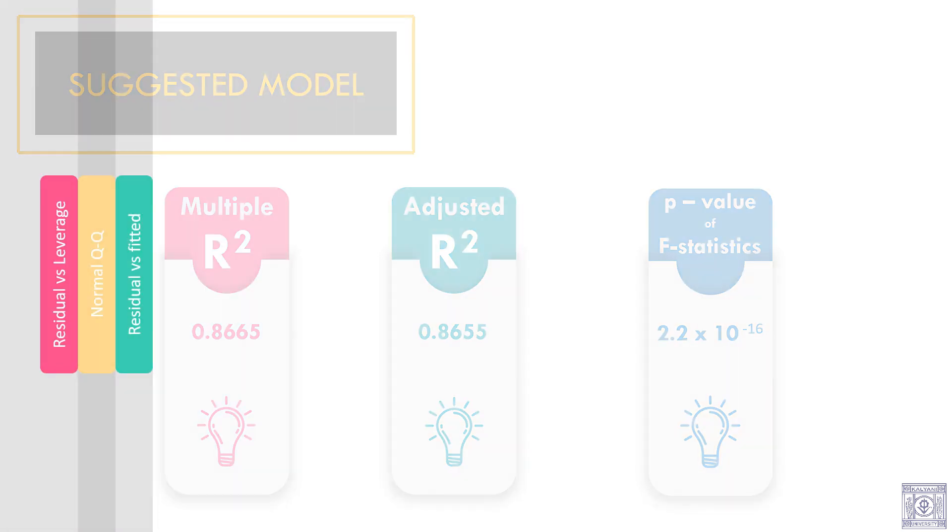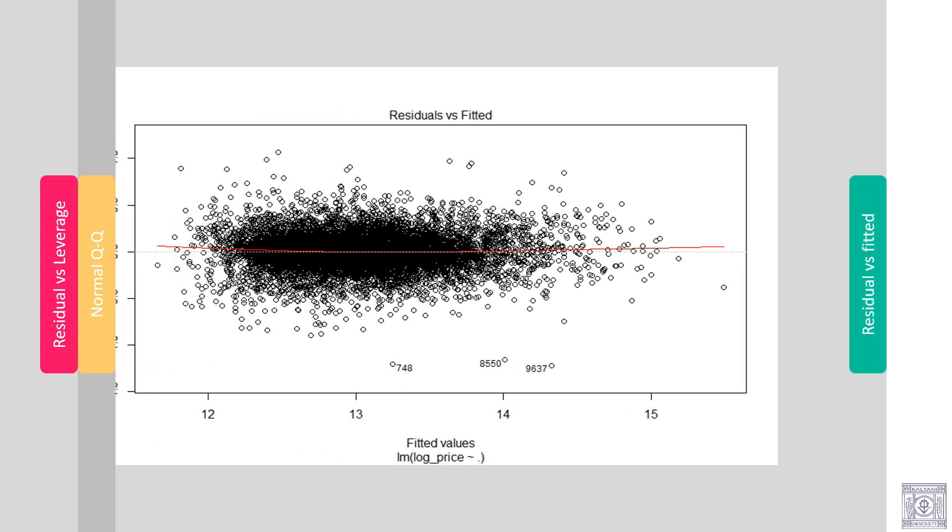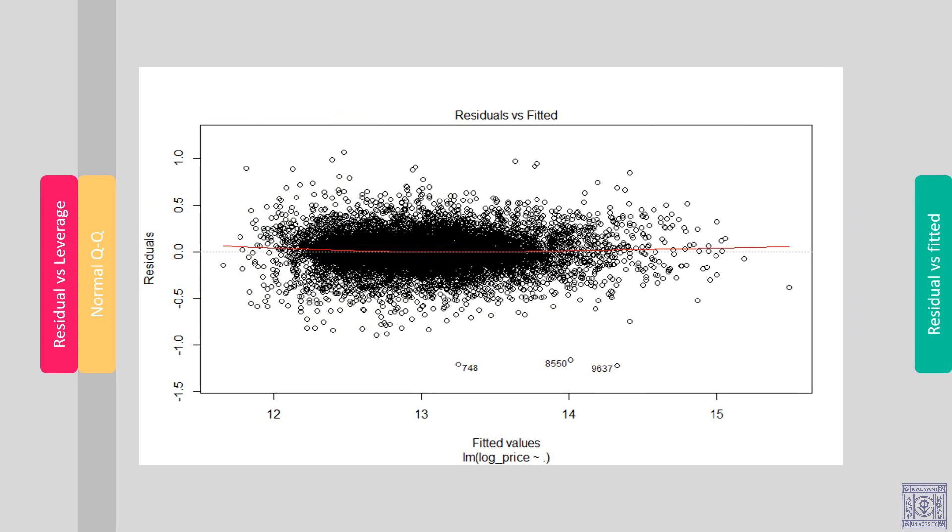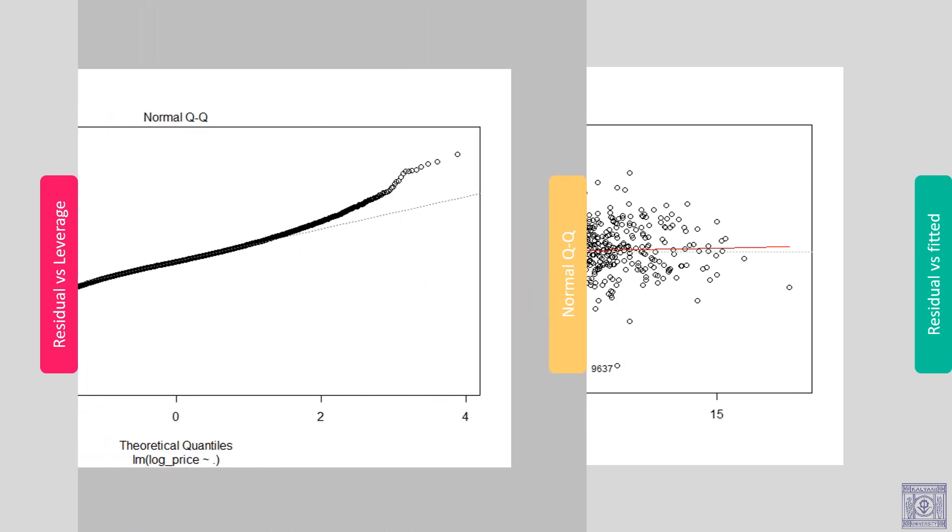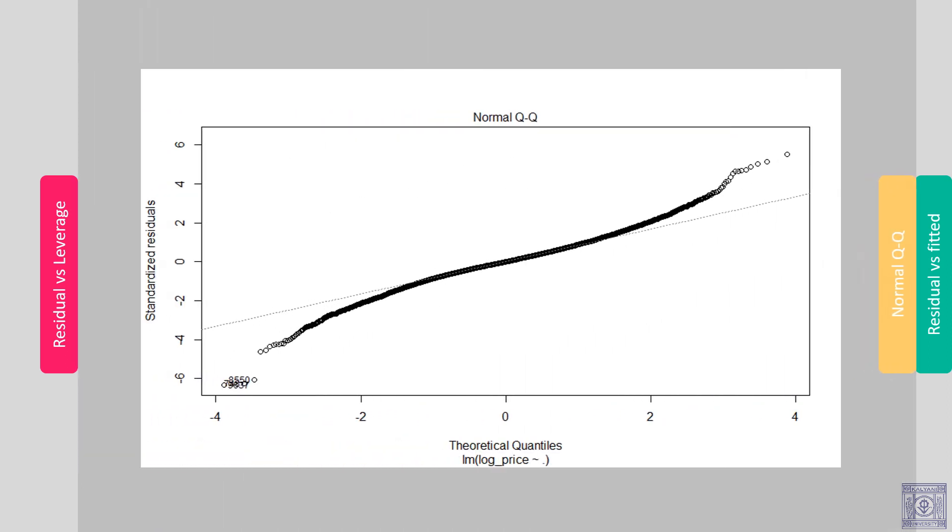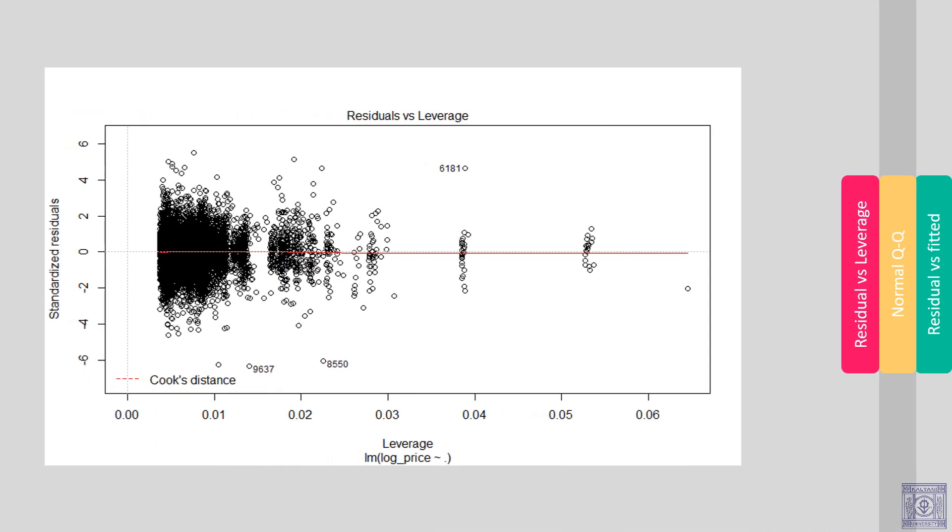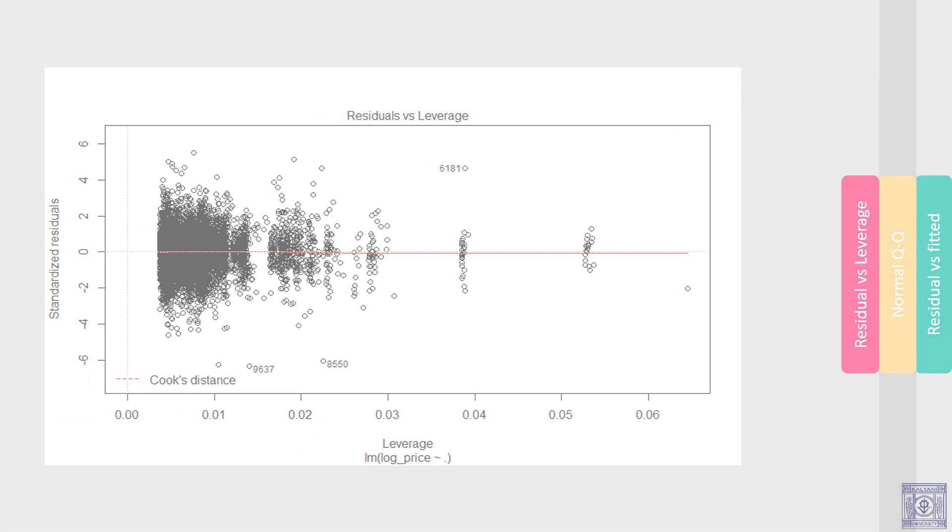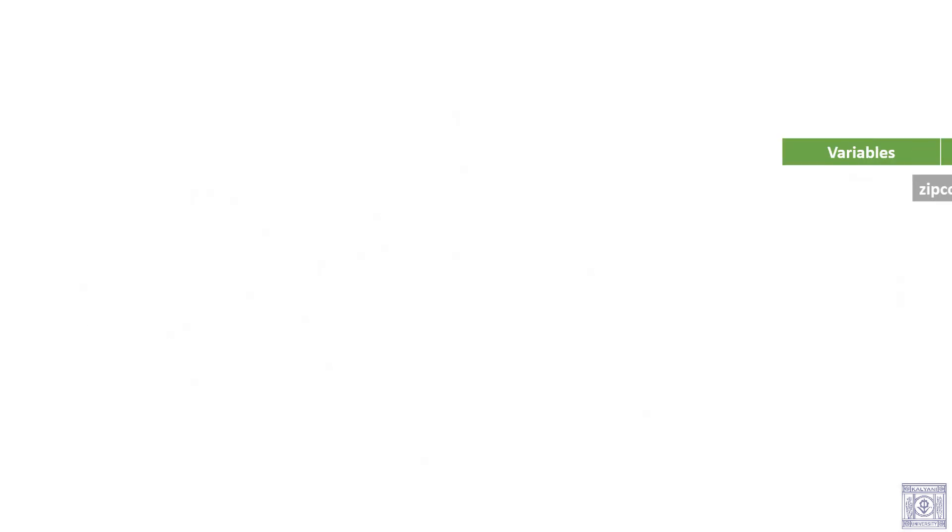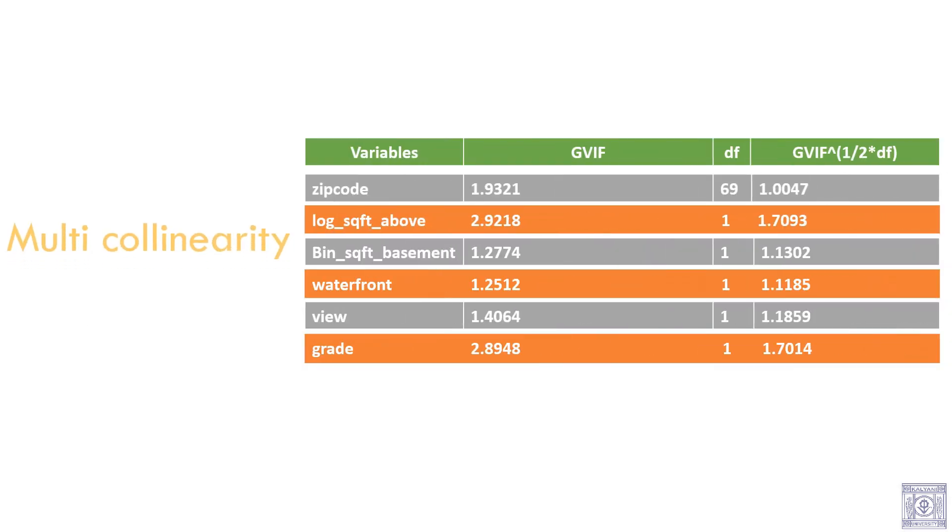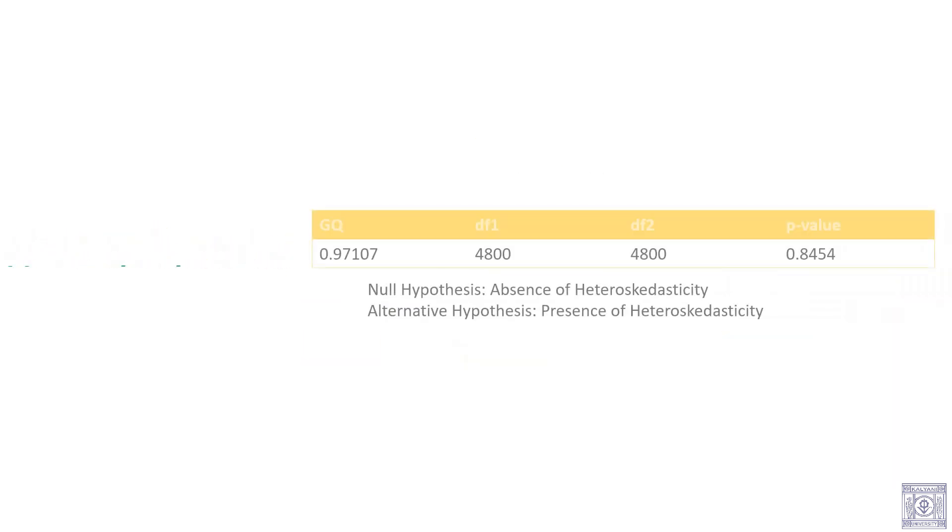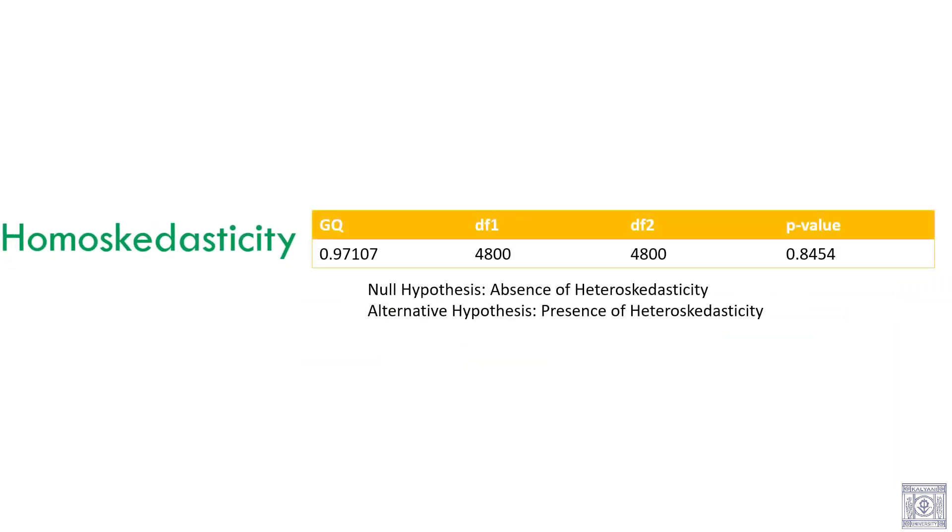Let us look at the diagnostic plots. There is no presence of heteroscedasticity in our model. However, the normality assumption may have been violated. There is no presence of influential points. There is no presence of multicollinearity in the model. We have performed GQ test. The GQ value is 0.97107 with degrees of freedom 4800 and 4800. The p-value is 0.8454. So, we accept the null hypothesis.